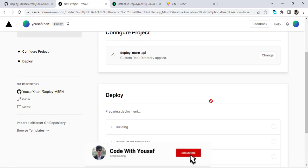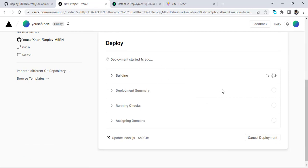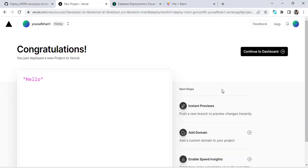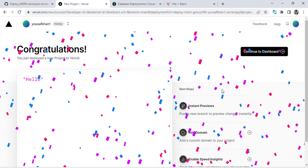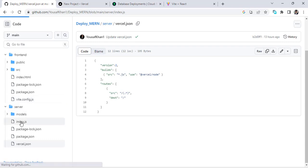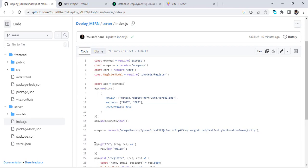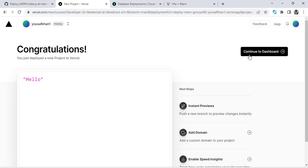It will take a few minutes — it's in the deployment queue, so just wait. Yes! It has deployed. Congratulations! This is the default API that Vercel displayed for us. Let's check it — in the server index.js we have a 'Hello' response, and you can see that API is working. Let's continue to the dashboard.